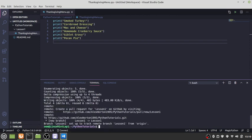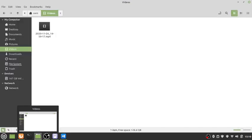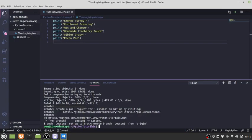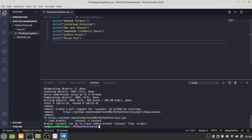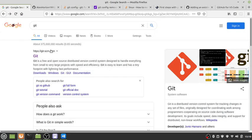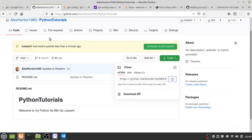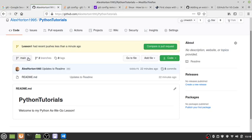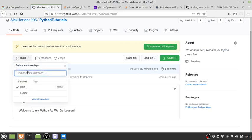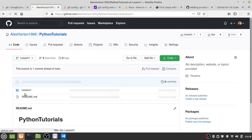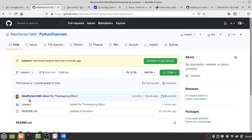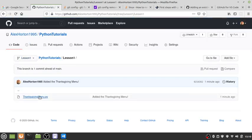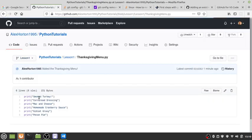So now we've got our remote branch there. If we go over to our GitHub account and refresh this, we should have another branch in here. There's our lesson one branch. If we go into lesson one, we go into thanksgiving menu, and there's our code.